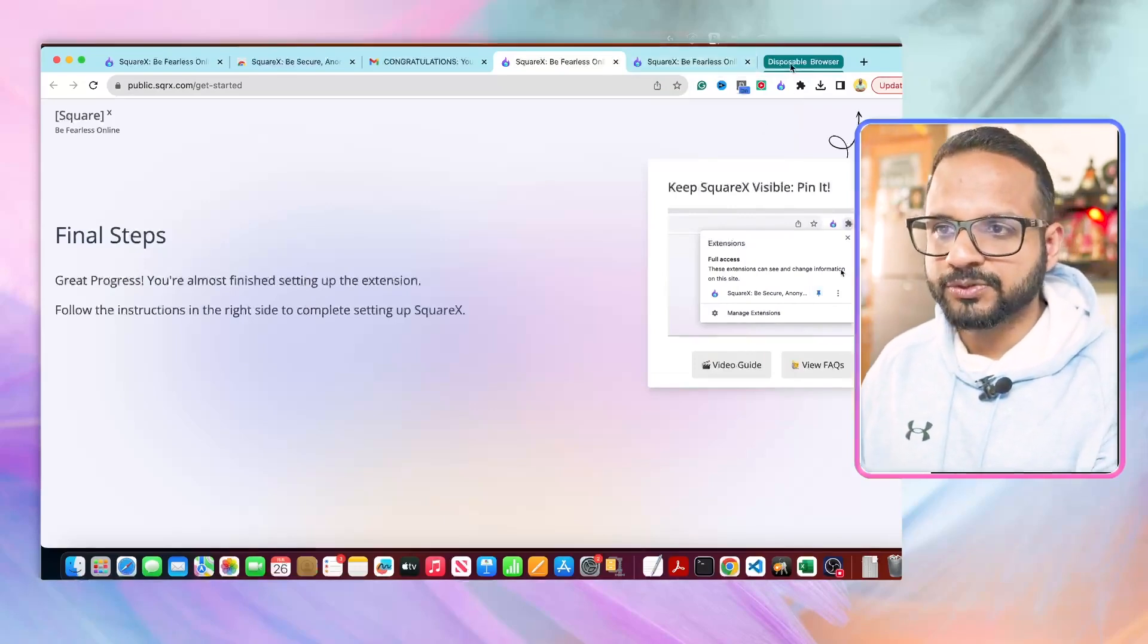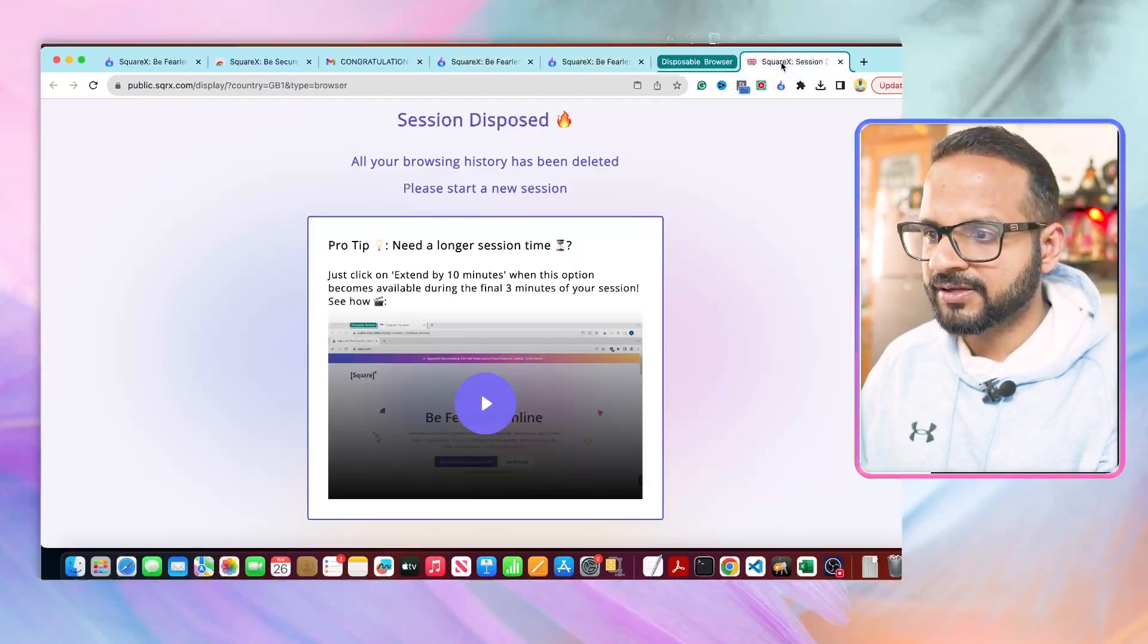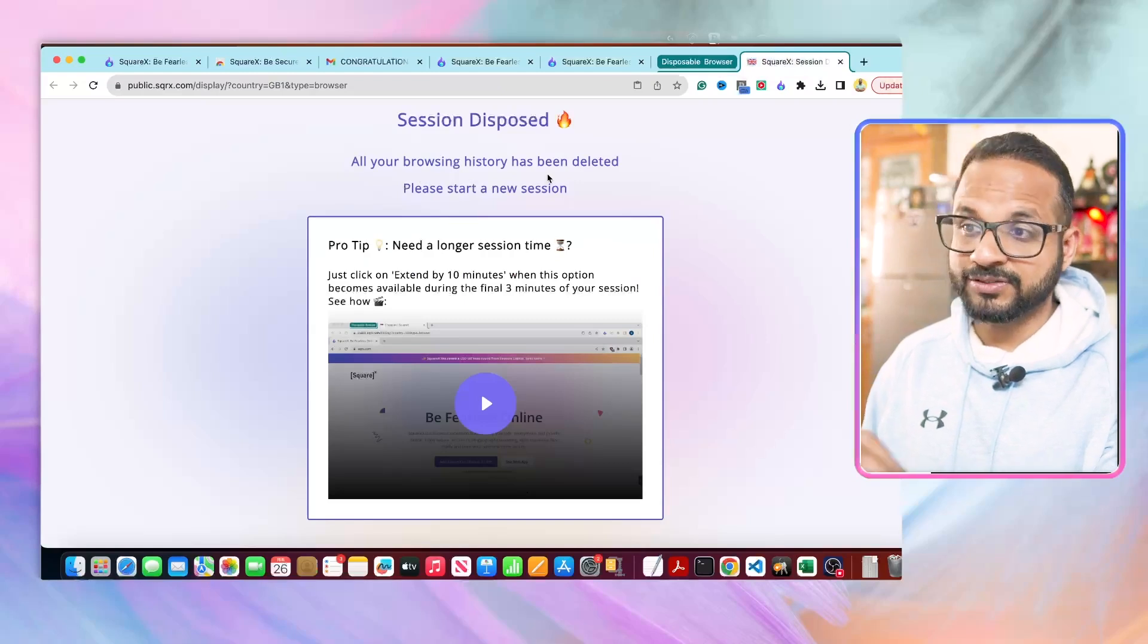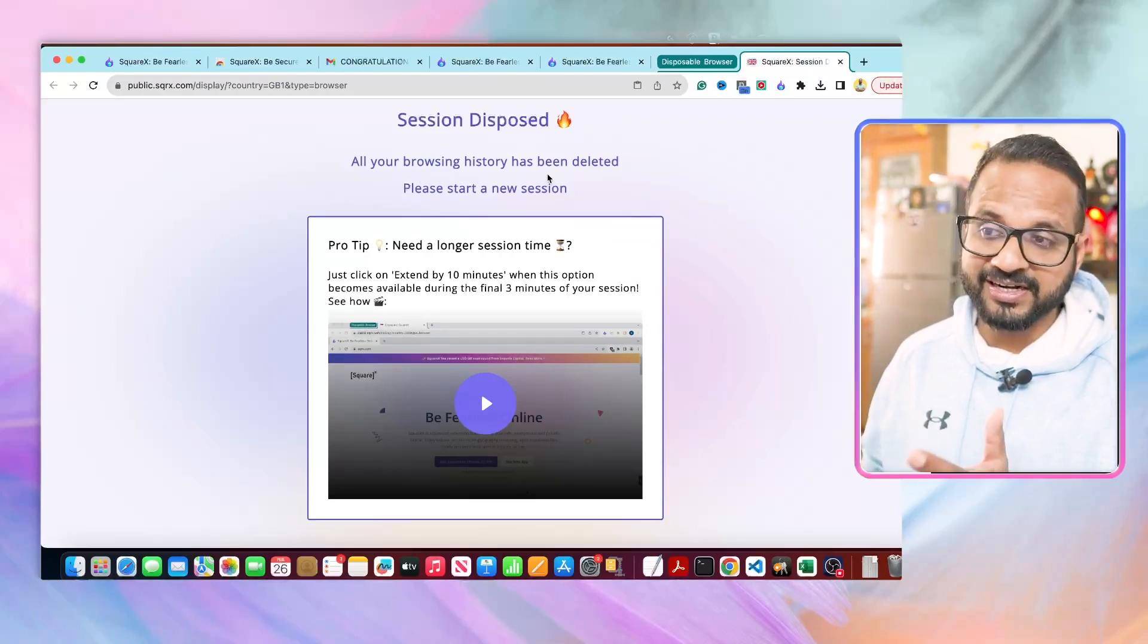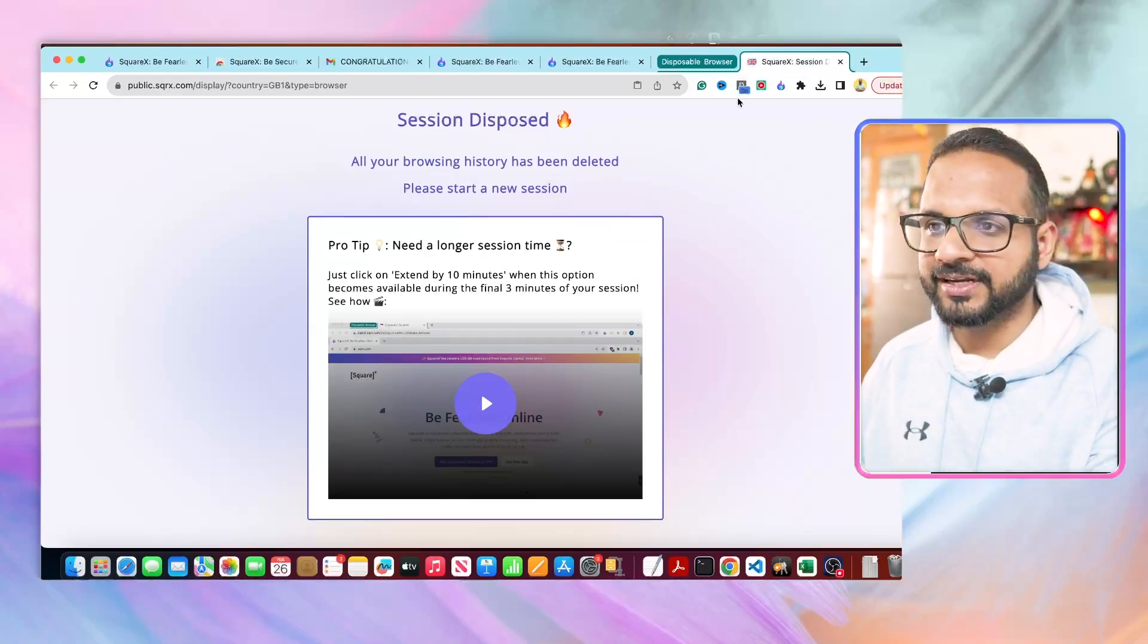Let's say I selected the UK. You can cancel this one and it will dispose the browser. The browser has been disposed. If you go back, your browsing history has been deleted and start a new session if you want.